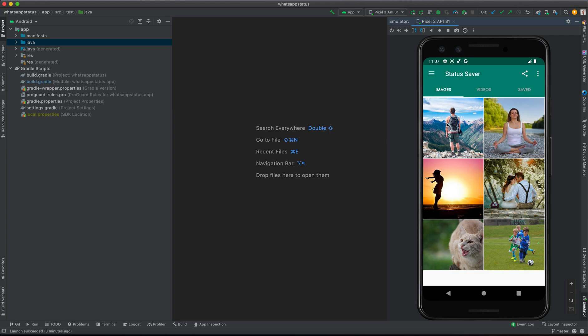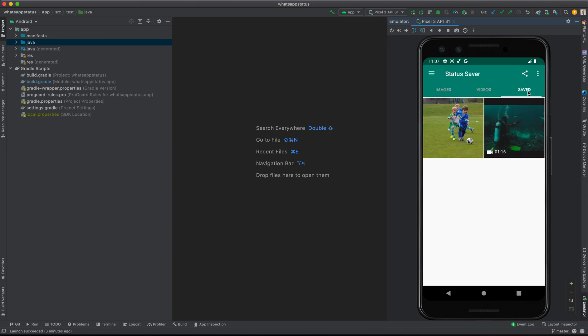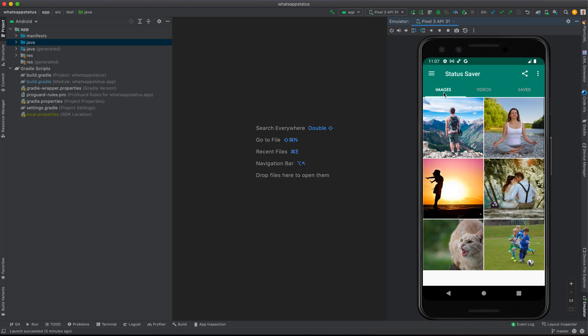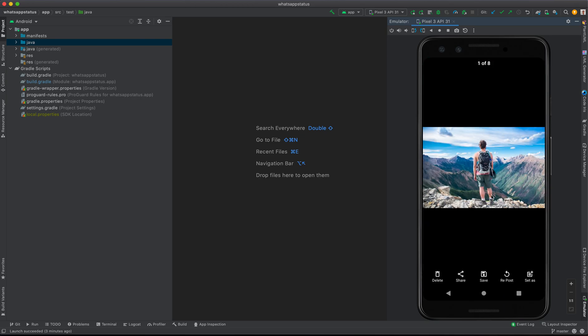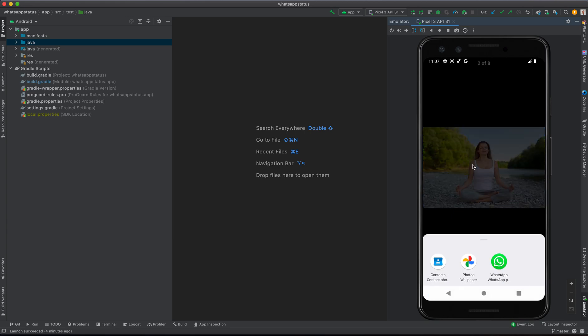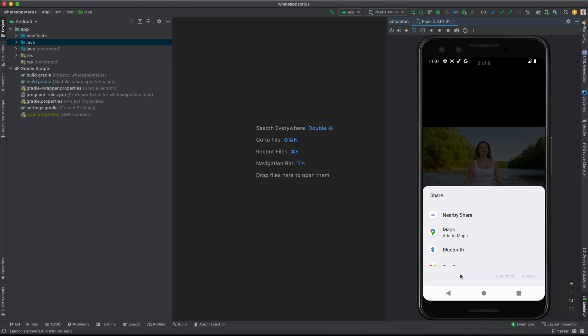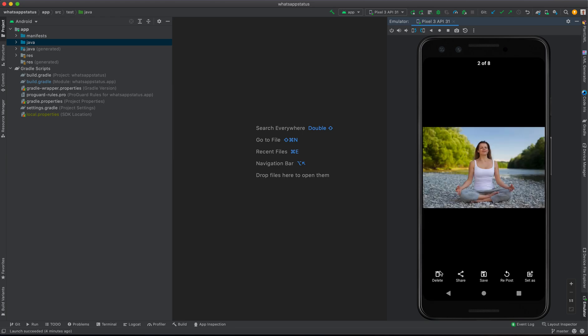based on different categories. We have images, we have videos, and we have saved. For example, if I want to view an image, just click it. I can scroll left and right, and I can even save this image, repost it as status, share with different individuals, or delete.